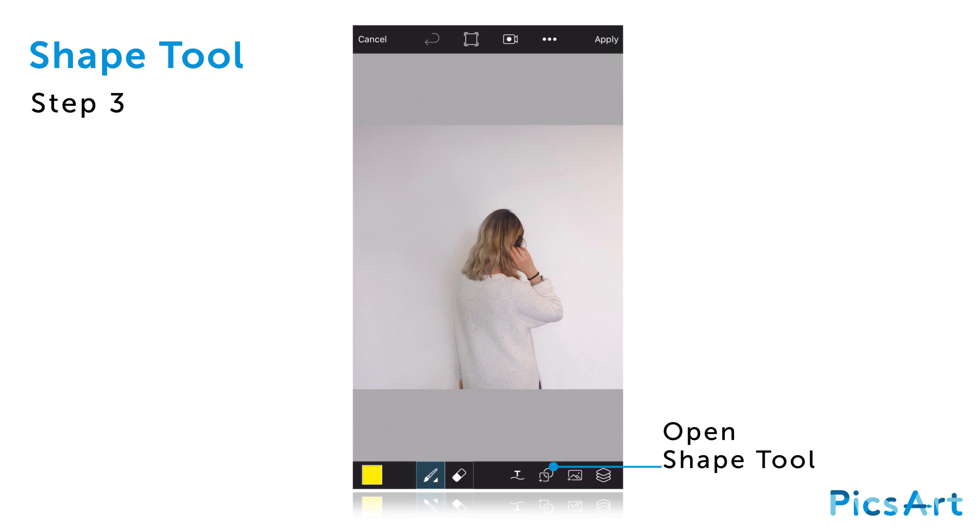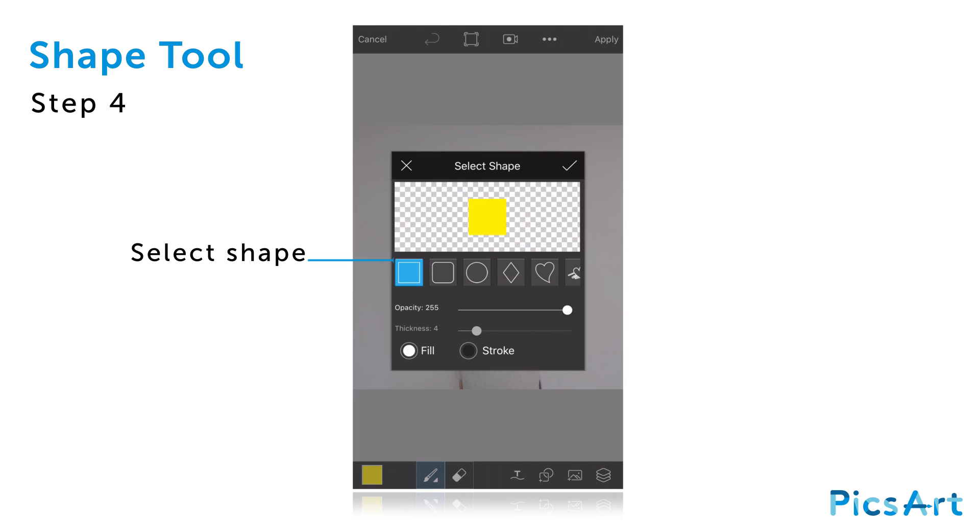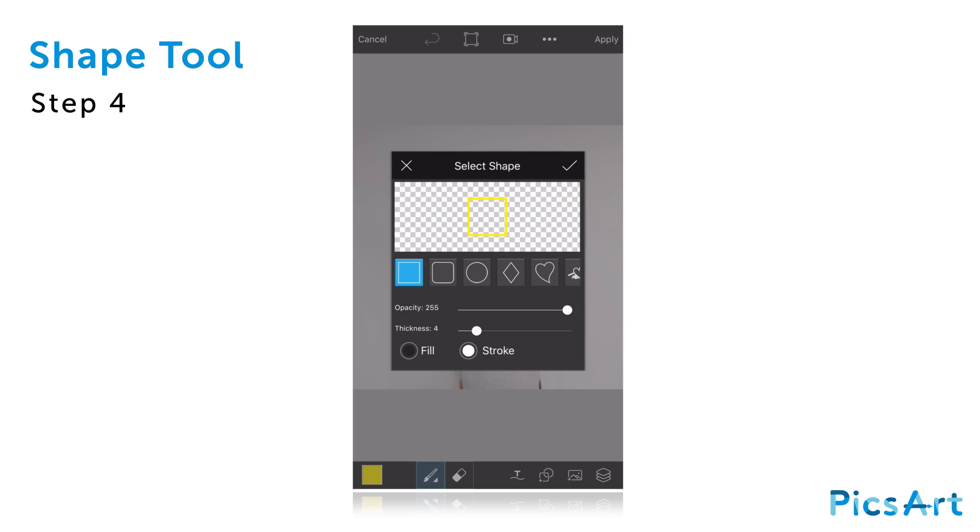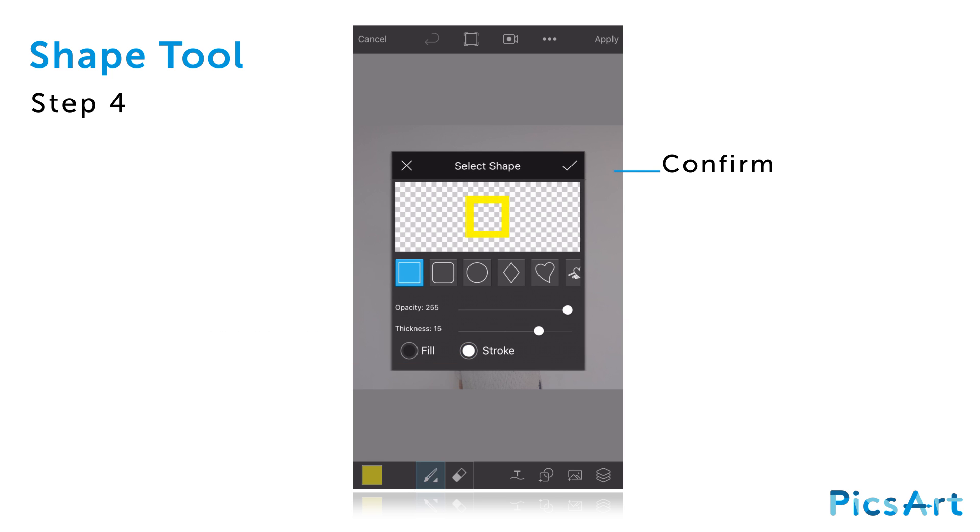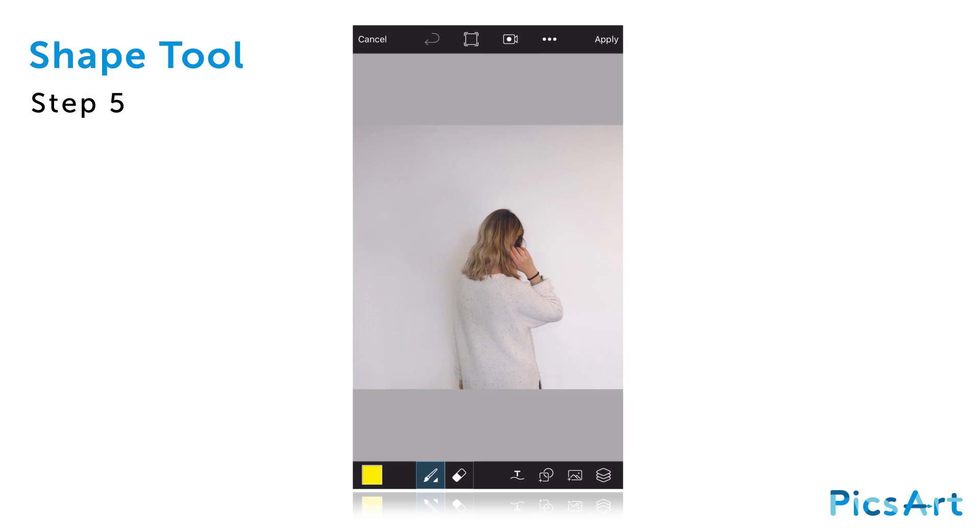Tap on the Shape tool icon. Select the square shape and tap on the Stroke option. Use the slider to adjust the thickness and tap on the check mark to confirm. Drag your finger or stylus across the canvas to create your shape.